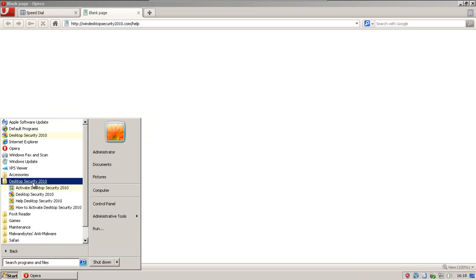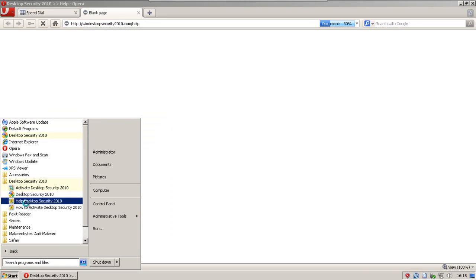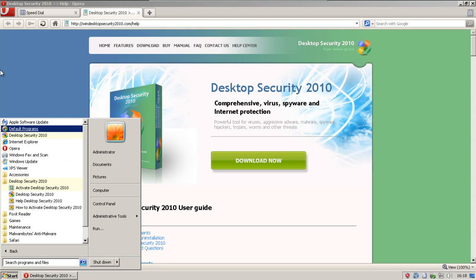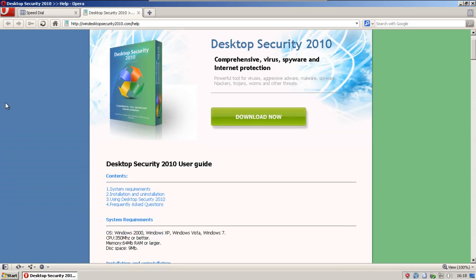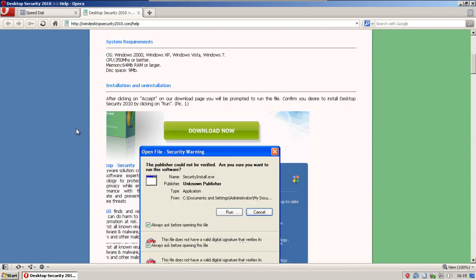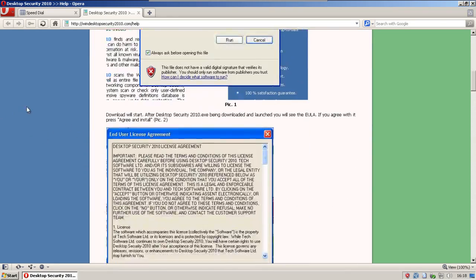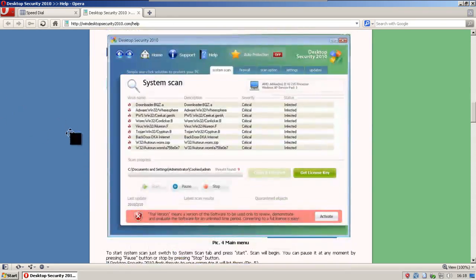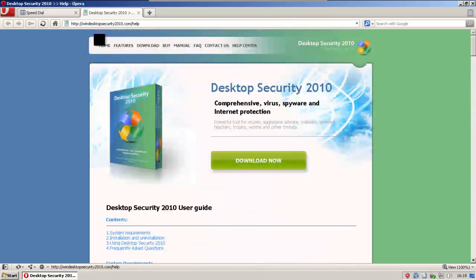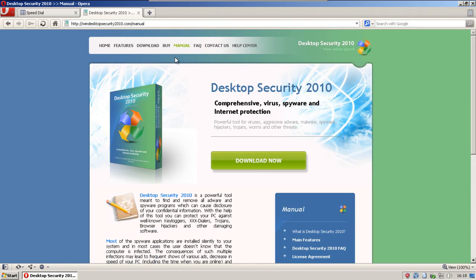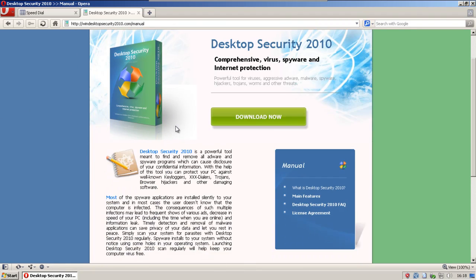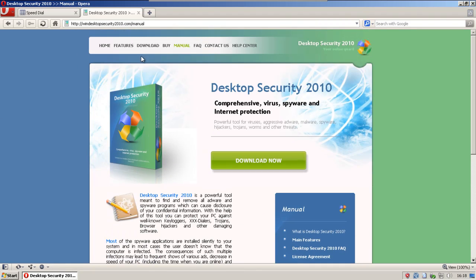And I just noticed this, there's an option to help Desktop Security 2010. Desktop Security 2010 needs your assistance, so go help it. And we're back to this page.